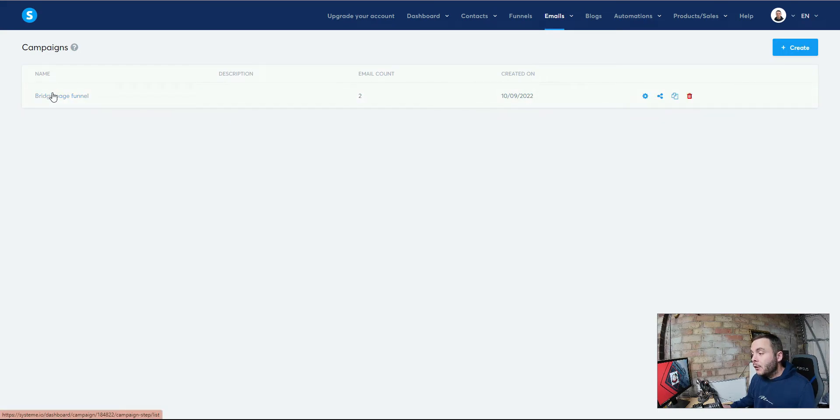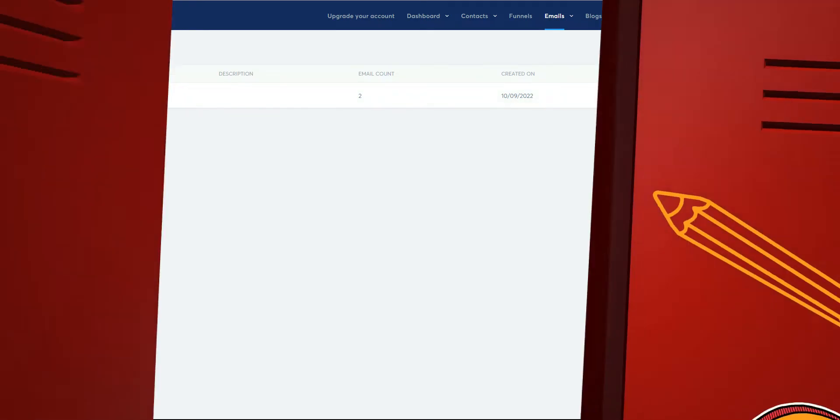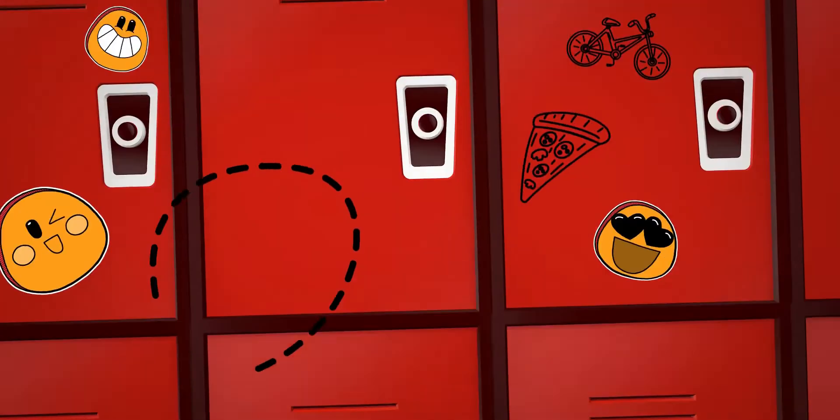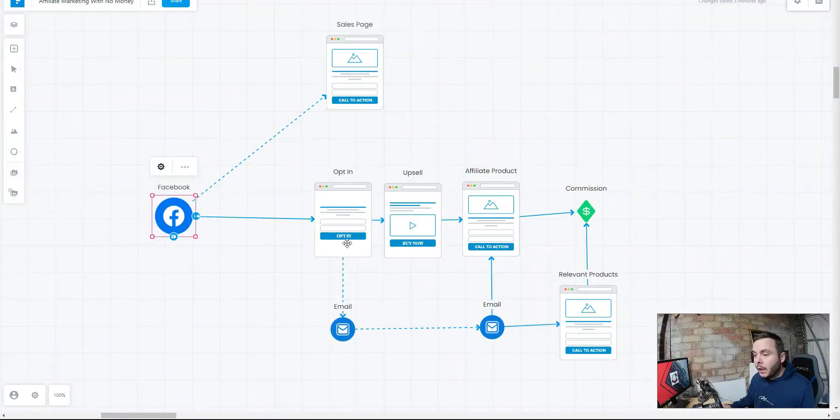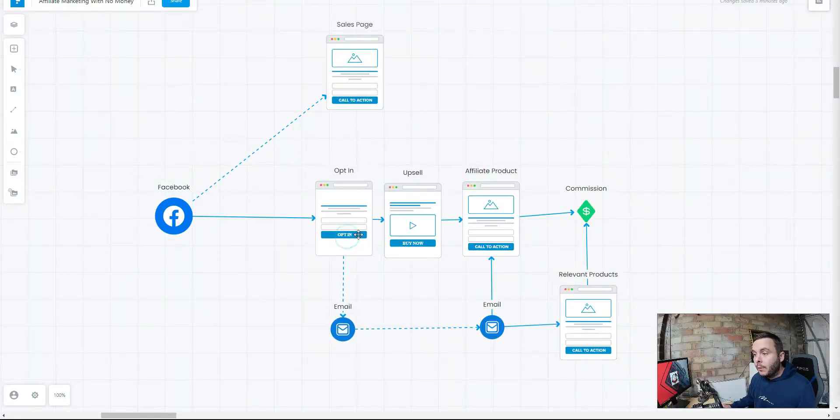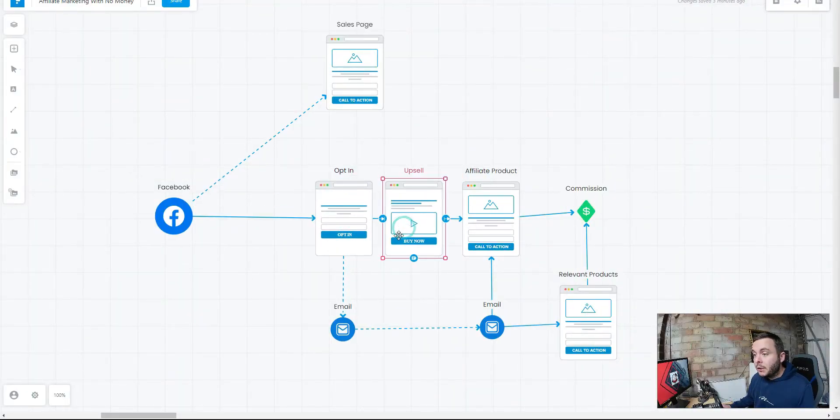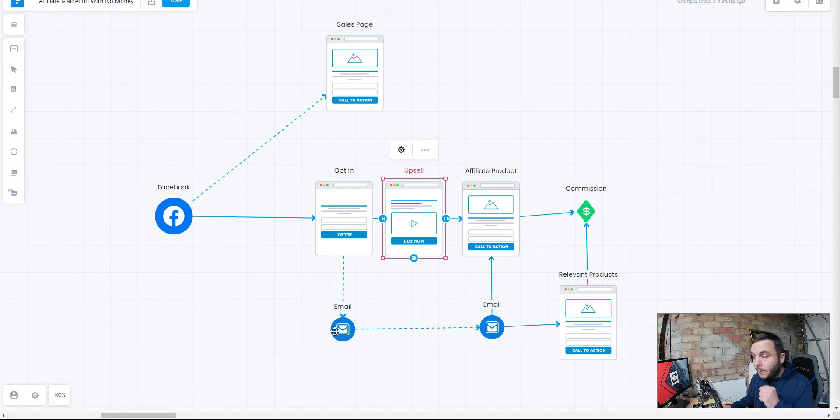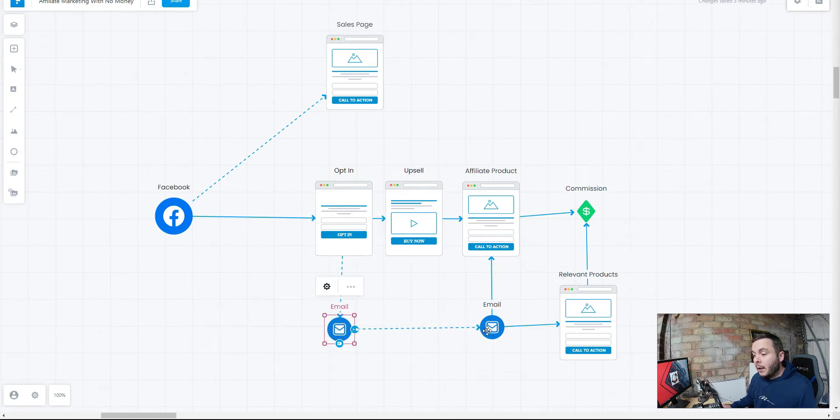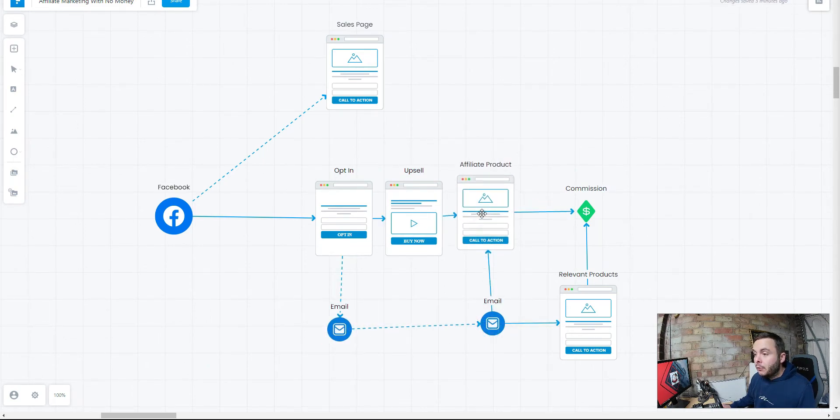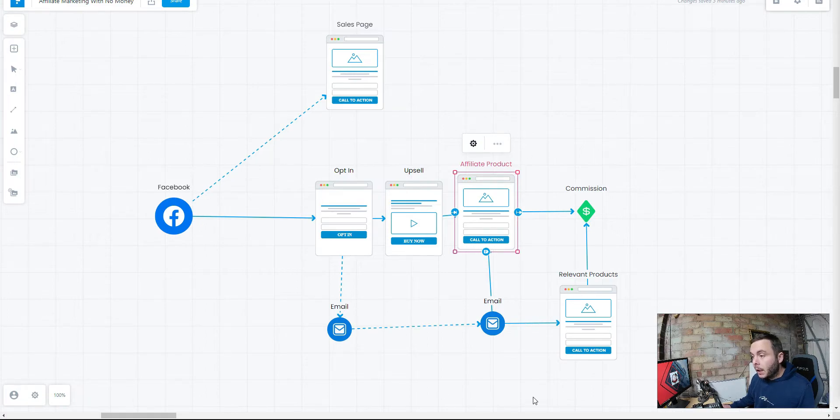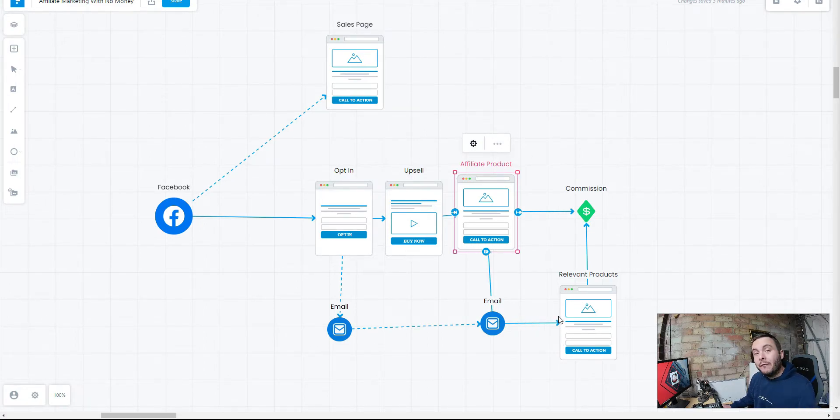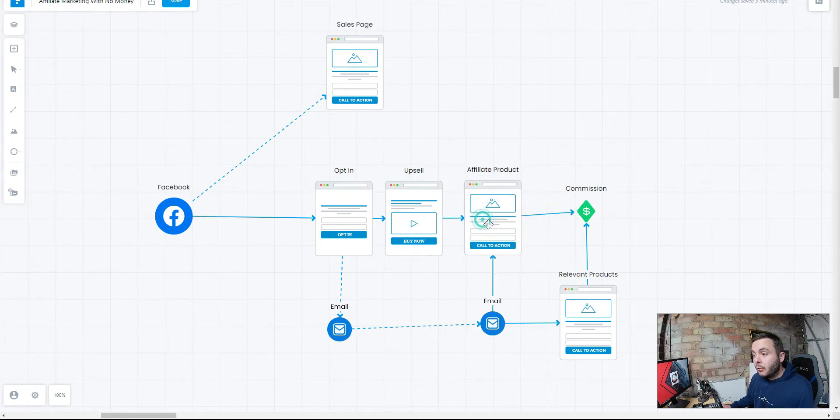And in here, you're going to write out some emails to target people back to that affiliate product. Remember, we want to capture their information. We've built out the opt-in page and a bridge page funnel. We're capturing their email address. We want to send them back to this product time and time again. So they're going around and around because it takes people on average seven times to see a product before they buy.